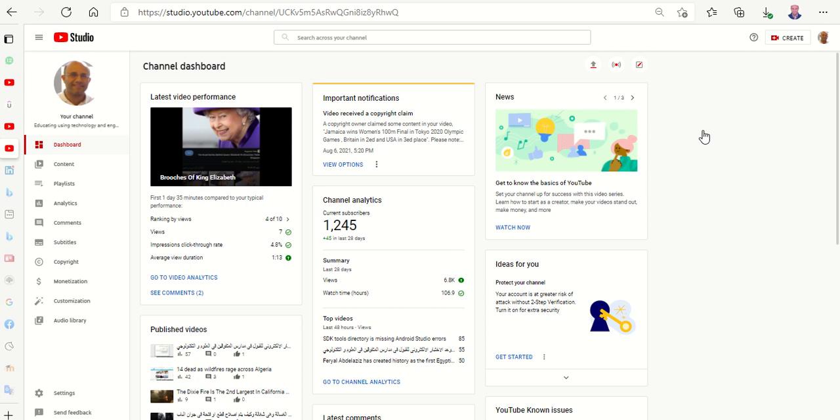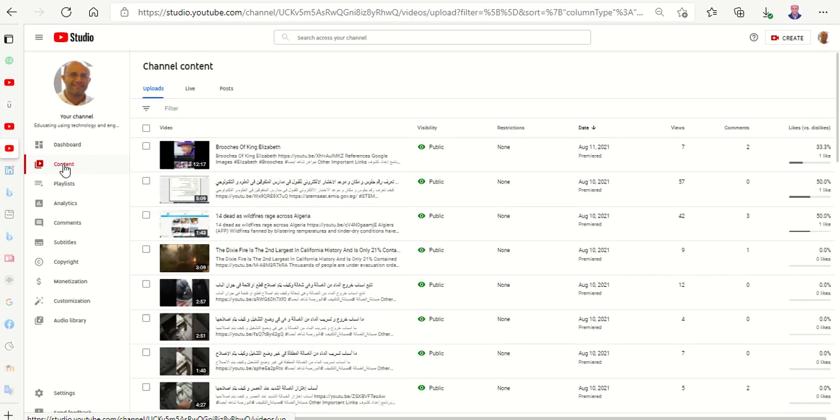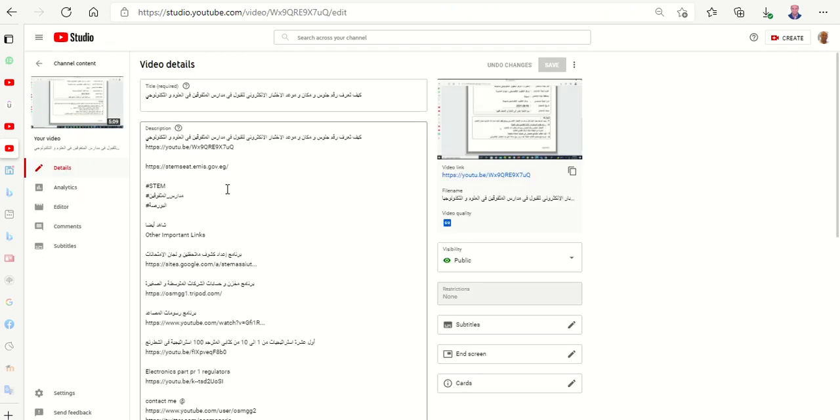So we go to YouTube Studio and in YouTube Studio we'll select on the left Content, and we will select which video we will remove something from. And here we'll select Details in this video, and on the left here select from Detail, then Editor.